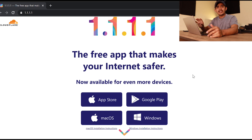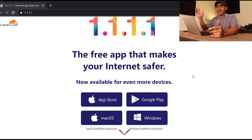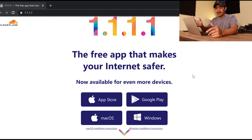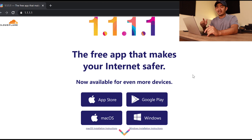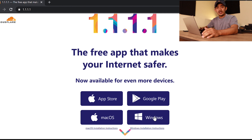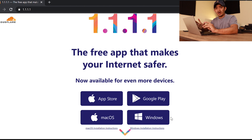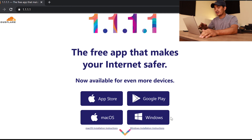Today we're going to talk about this 1.1.1.1 VPN DNS app from Cloudflare. I've shown you this one before on my phone — it is available from Google Play, you can download and install it, and it's very easy to use. They were also able to come up with a Windows app so we can use this on our Windows 10 computer as well as Mac.